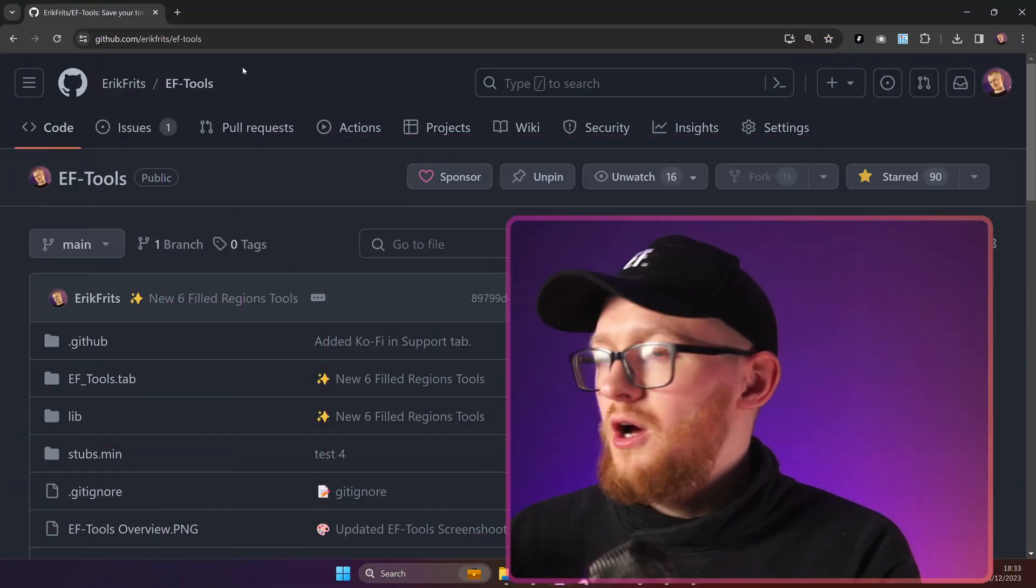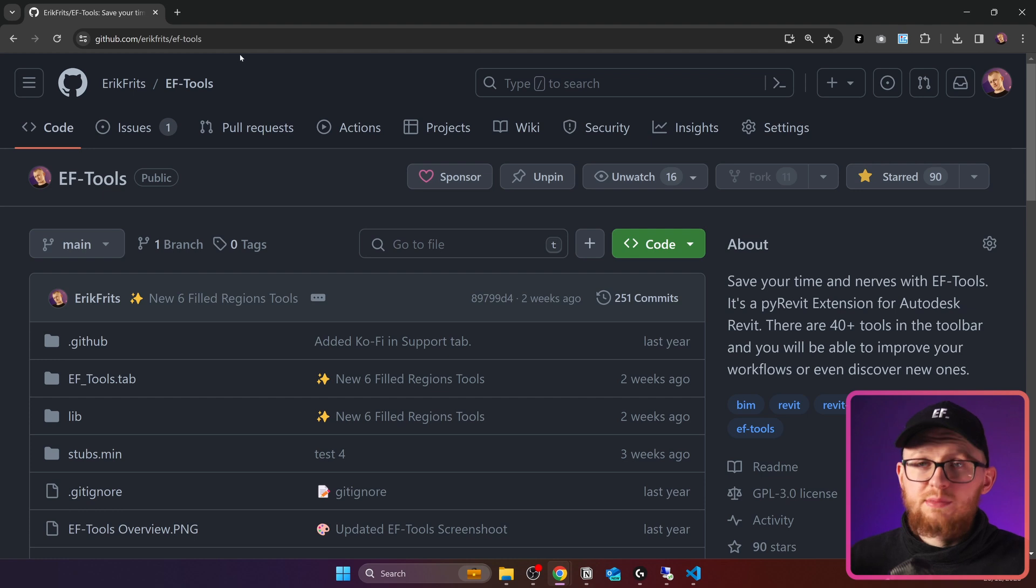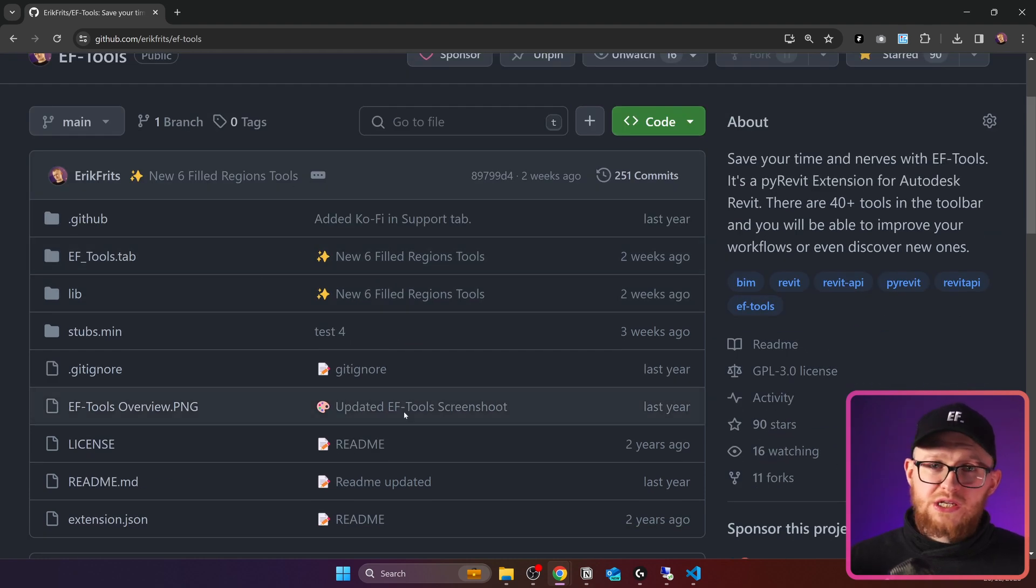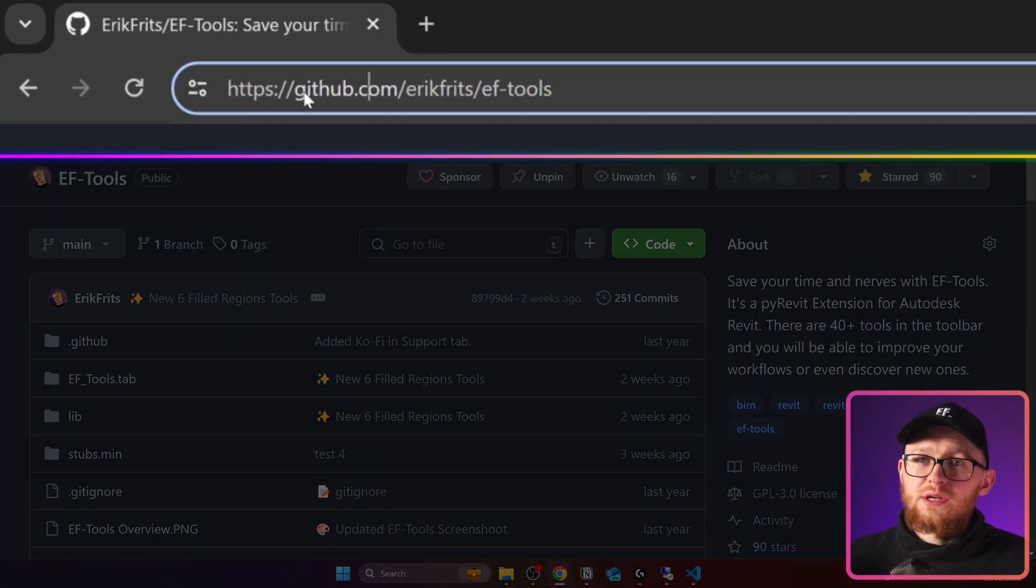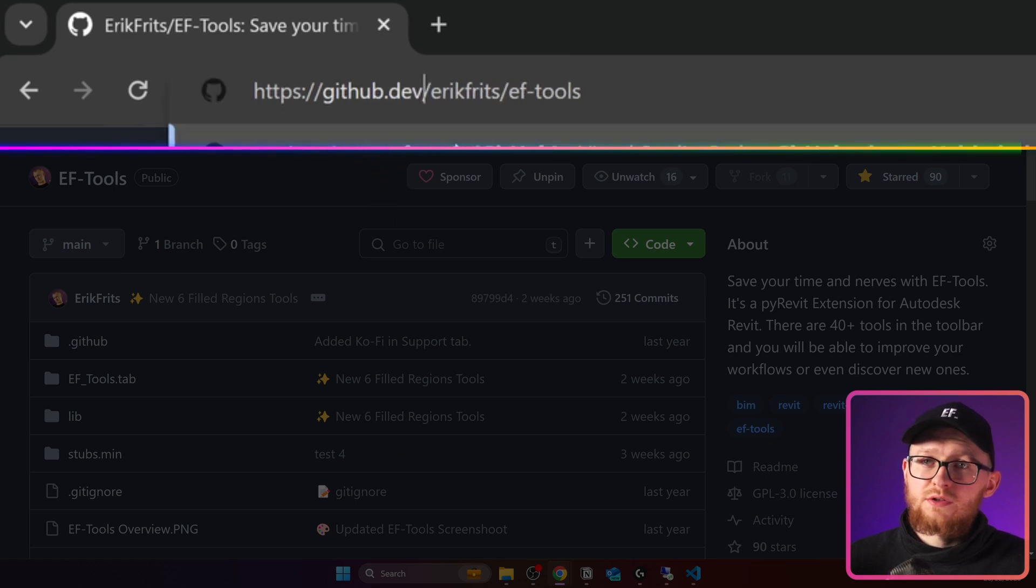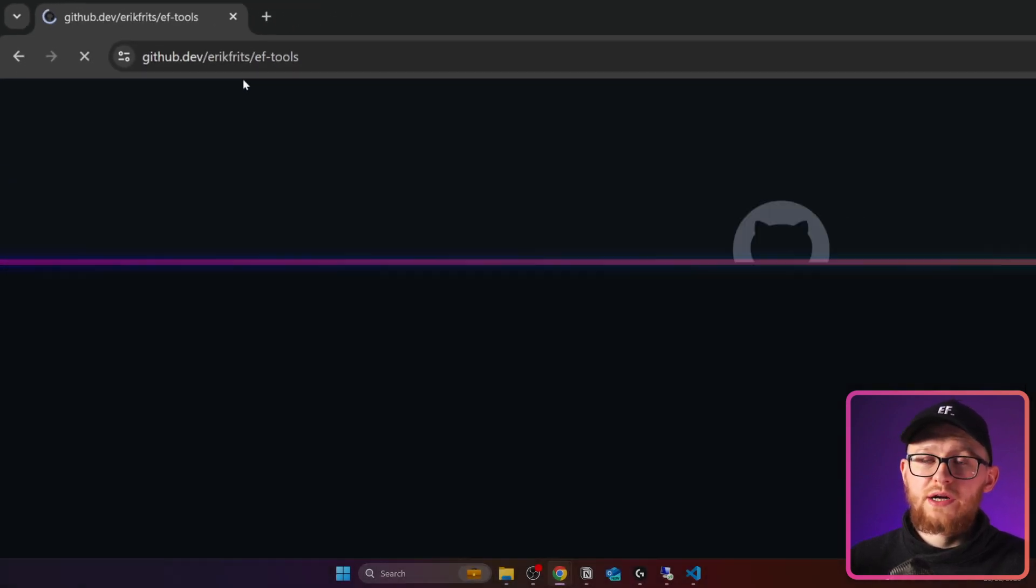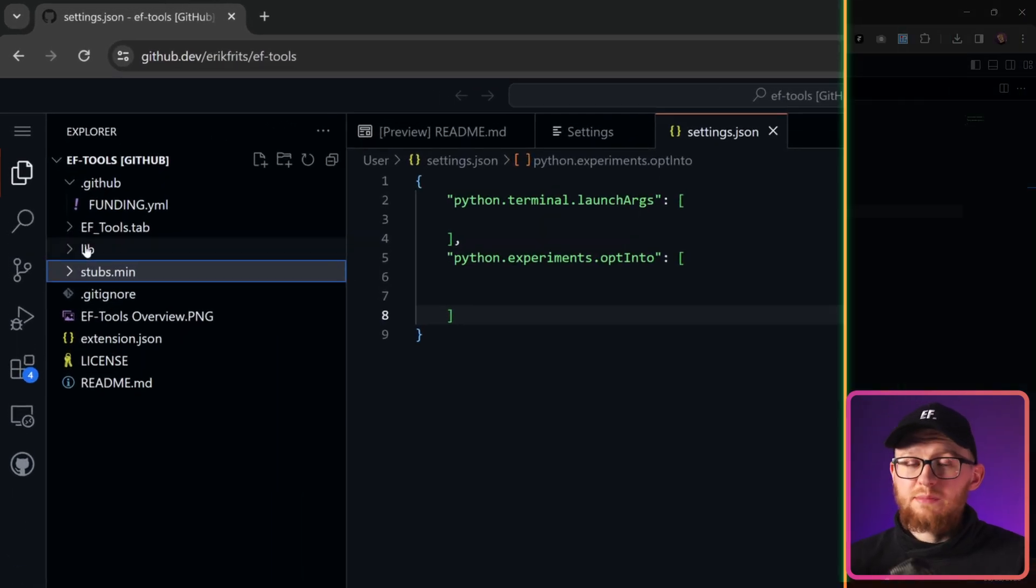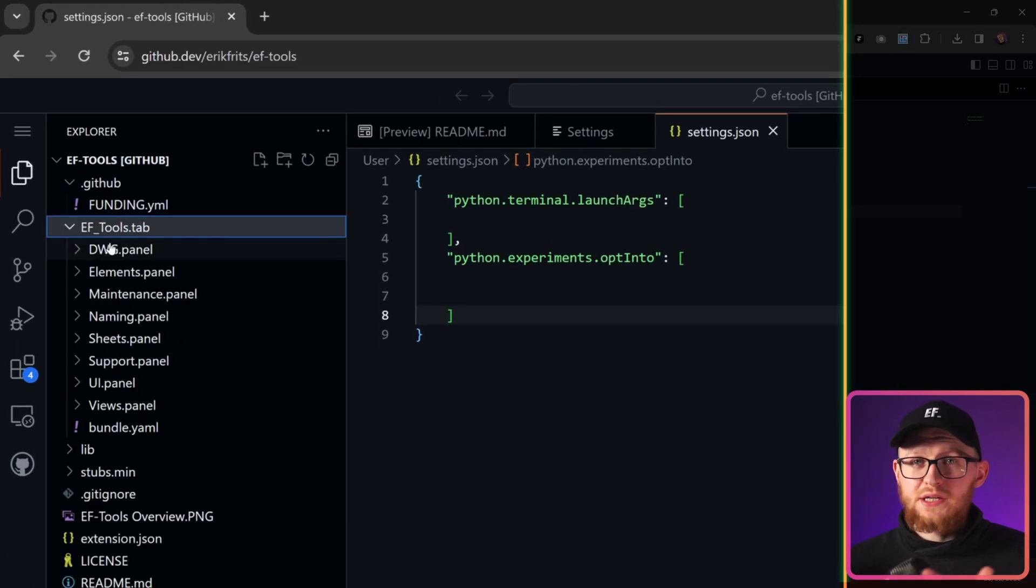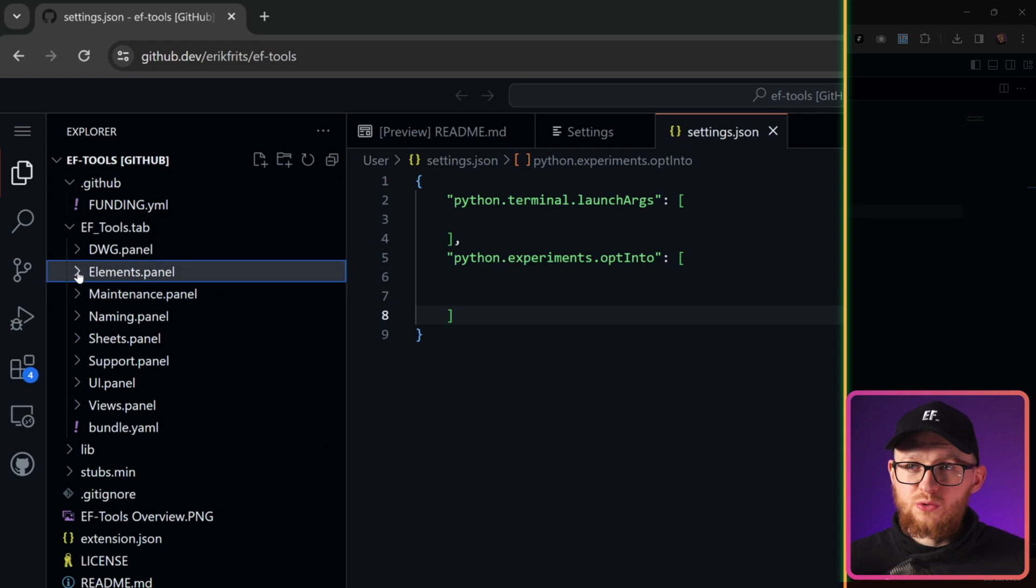And now, lastly, I want to show you a bonus feature of Visual Studio Code, which you don't even know that exists. Open GitHub of any project. In my case, I'm going to open my EF2's extension for Revit. Now, here on the top, where you can see github.com, I'm going to remove this .com and we're going to write dev. Now, you can see my whole GitHub repository is open in online version of Visual Studio Code.